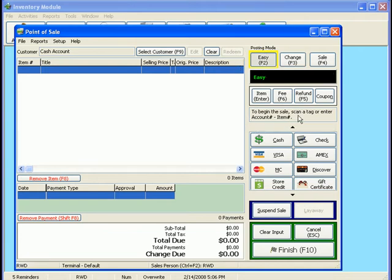Now, to begin the sale, you either scan the tag or enter the account number and item number on your keyboard.